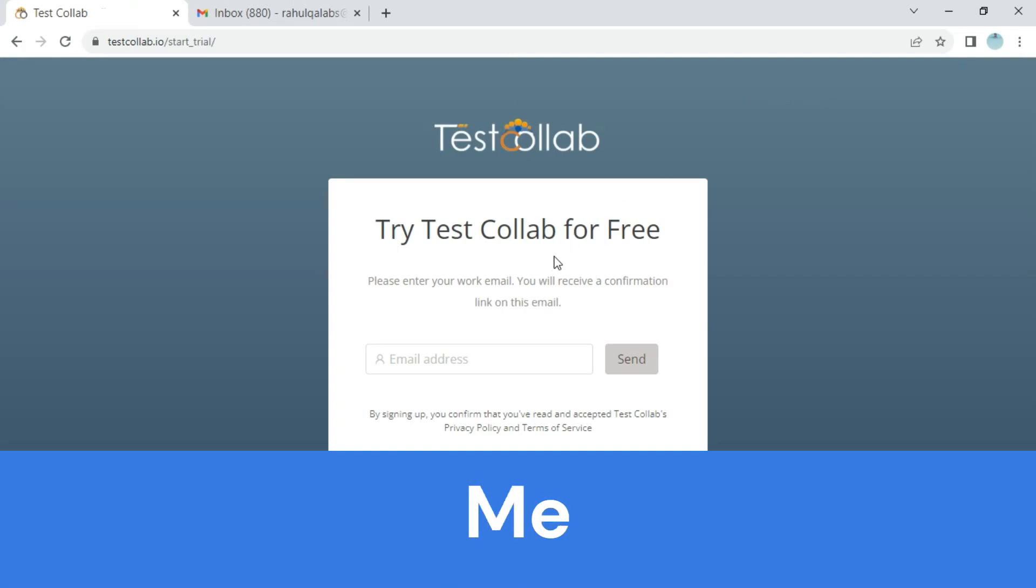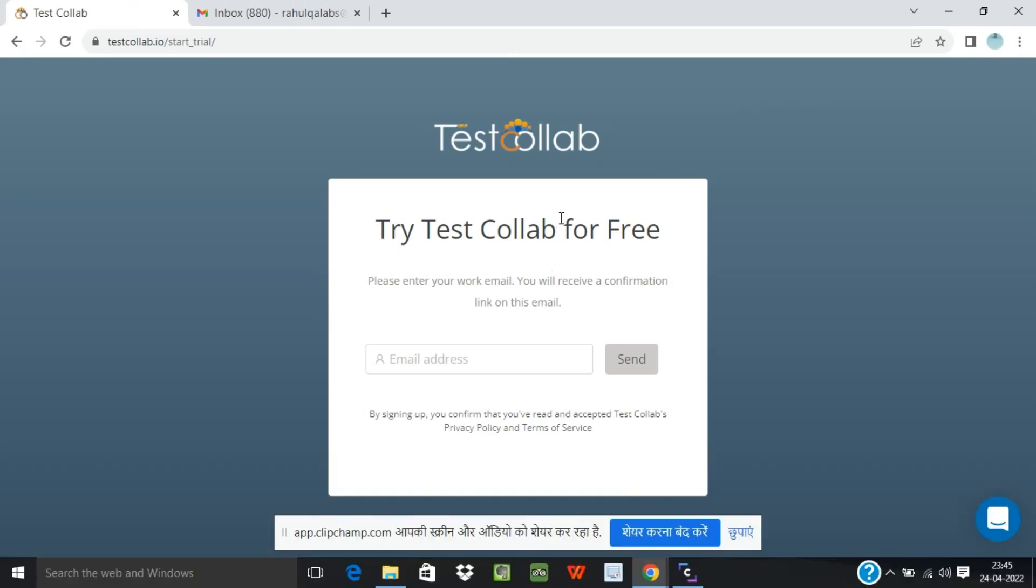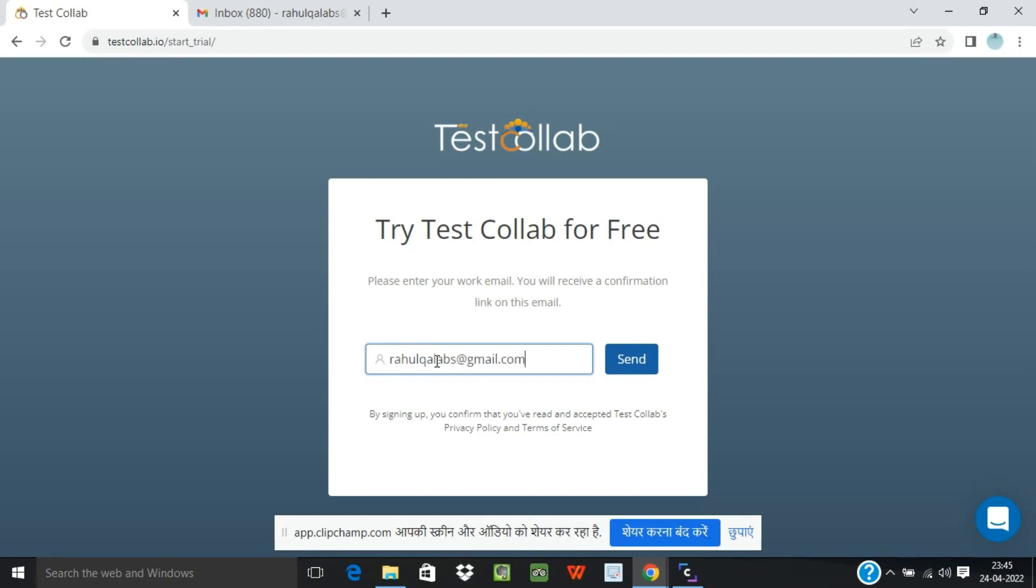The page says try TestCollab for free and we need to enter our email address where a confirmation link will be sent. So let's try to enter our email address. Okay, so click on Send.